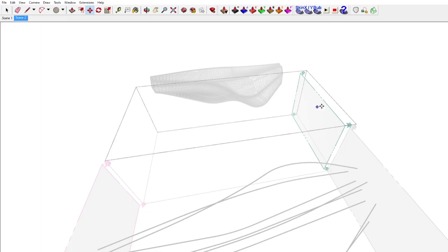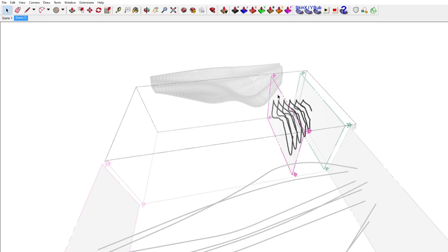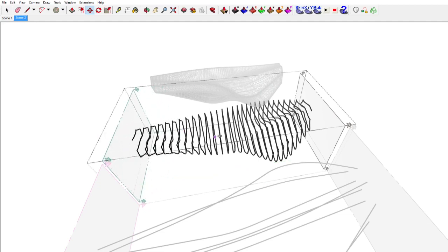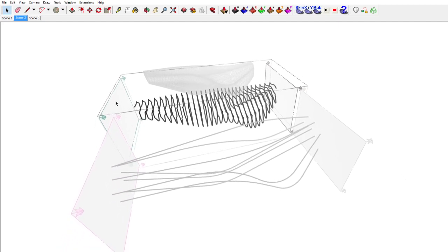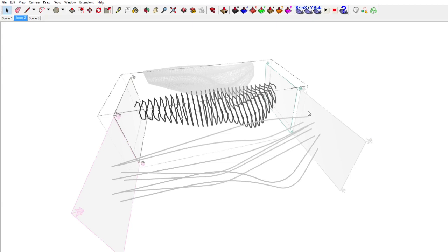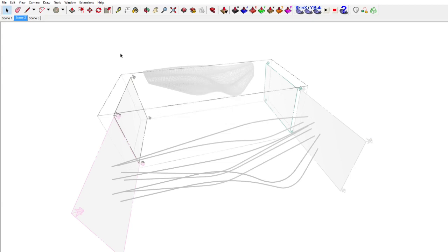We're going to drop another section plane, which makes this new one we just dropped active, and I'm dropping it and sweeping it through to the end. I'm going to right click on scene two and say add, so I've added a new scene three with this section plane active. But if I go back to scene two, it still thinks this new plane is active — in reality we want the first one we dropped to be active. So you have to go back to scene two, click on the first section plane in the second model, right click, say active cut, and it'll make that cut activated. Then you want to update your scene. So now between scene two and scene three, you're going to have this model sweeping.